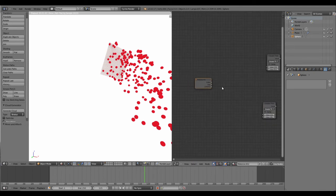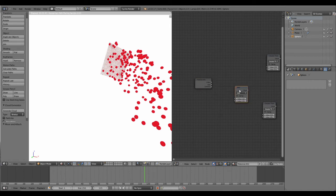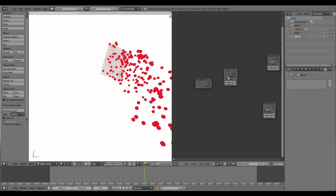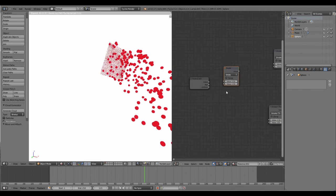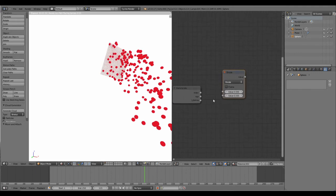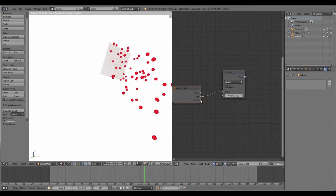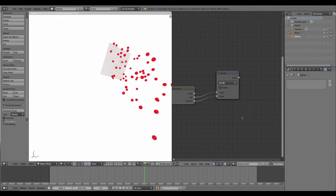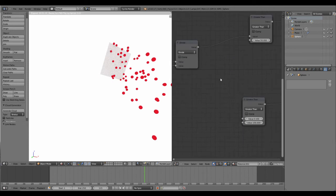Let's create a math node first. So Shift+A, Converter, Math. Select the function to divide. Take the age and lifetime, so the age divided by lifetime. Let's plug it into the first value of both of these nodes.